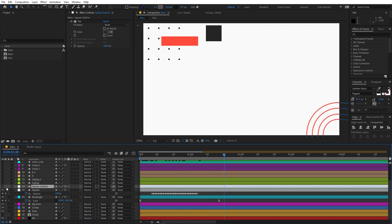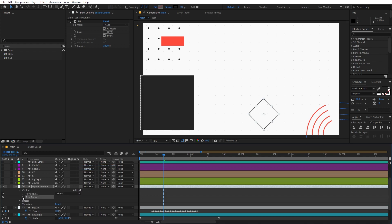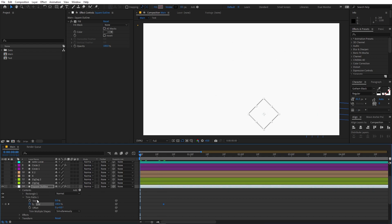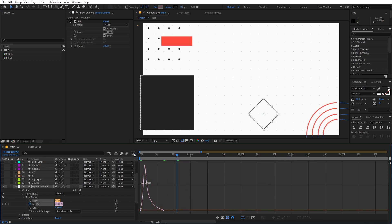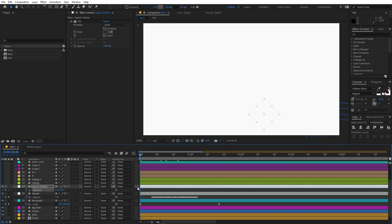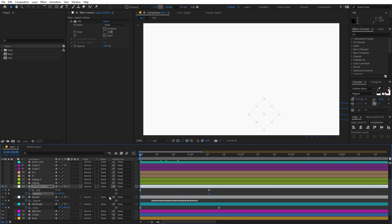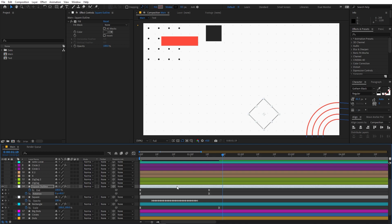Now let's animate the next square using trim path. Go to Add and add a Trim Path, open it up, add a keyframe and move to the beginning and set it to zero. Press F9 and adjust the graph. Also add rotation — press U to reveal, add a keyframe, and set this to negative 45 degrees. Apply the same easing to the keyframes and now we have this animation.